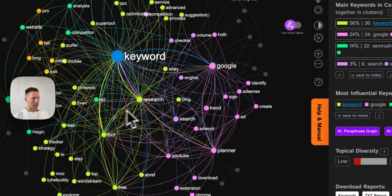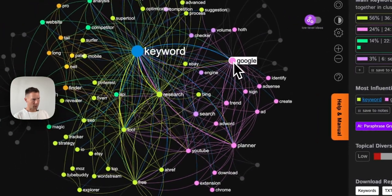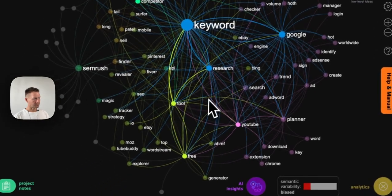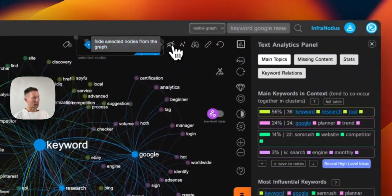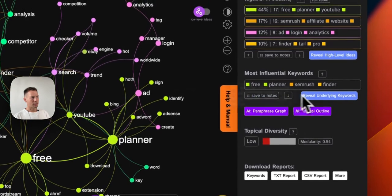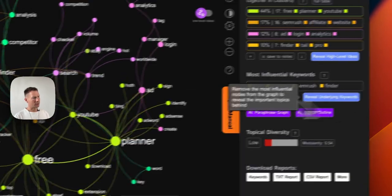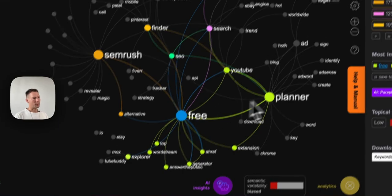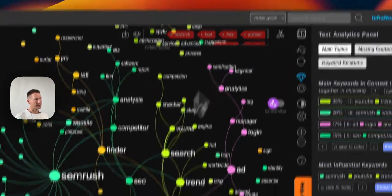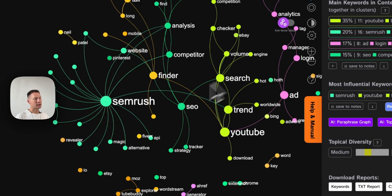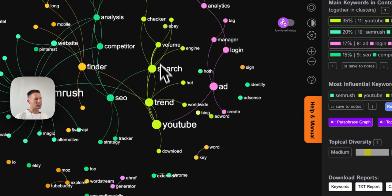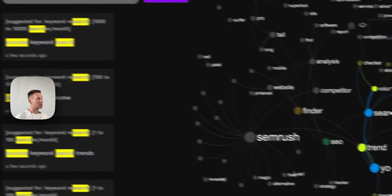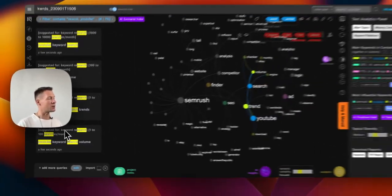Once again, I remove the most evident stuff, which I can do manually by selecting them on the graph and removing them. You also have the button here: reveal underlying keywords, which you can also use. And then I can see that okay, free planner, this I know. So what comes up a lot are the actual YouTube trends again, YouTube search.